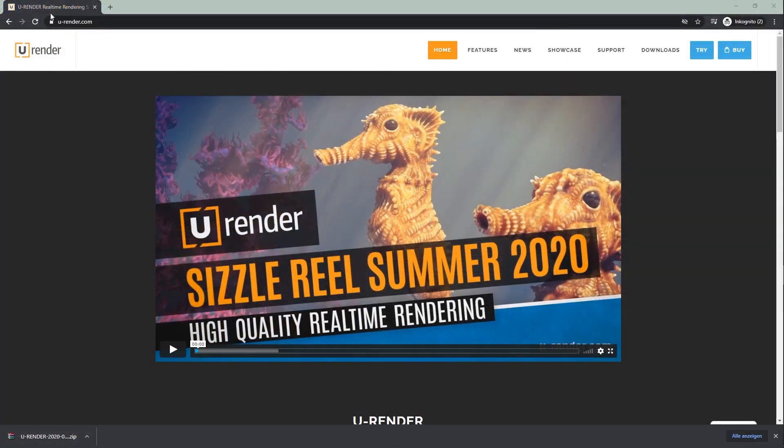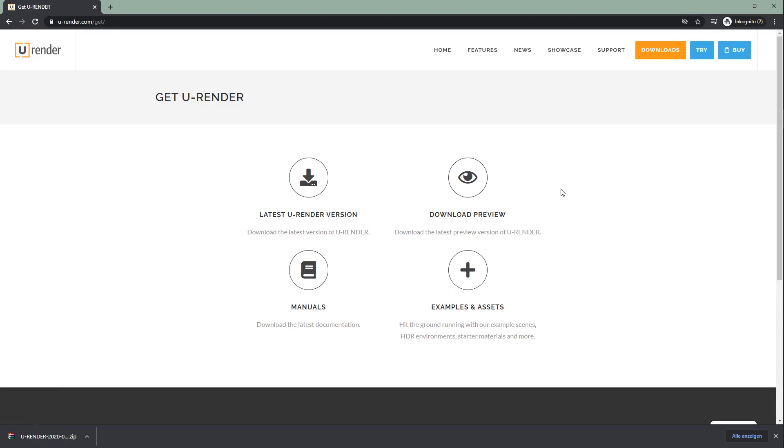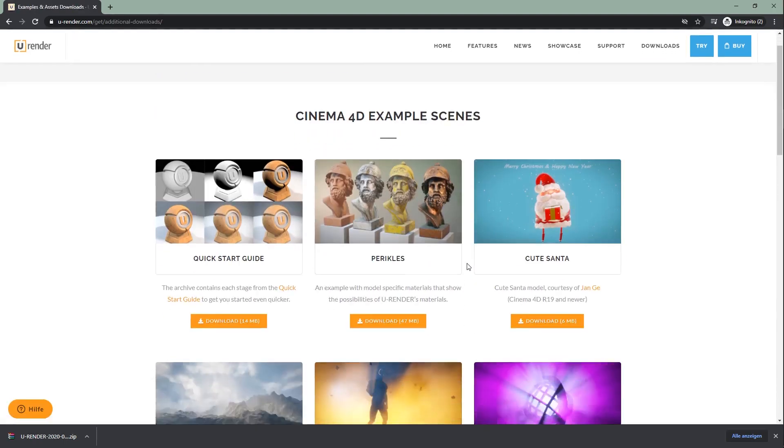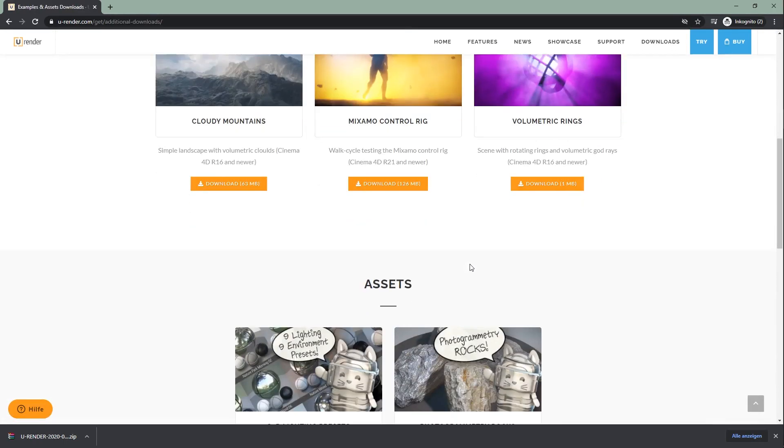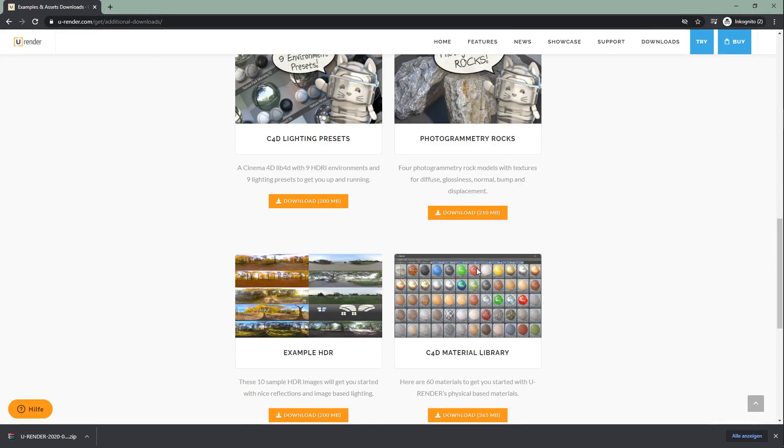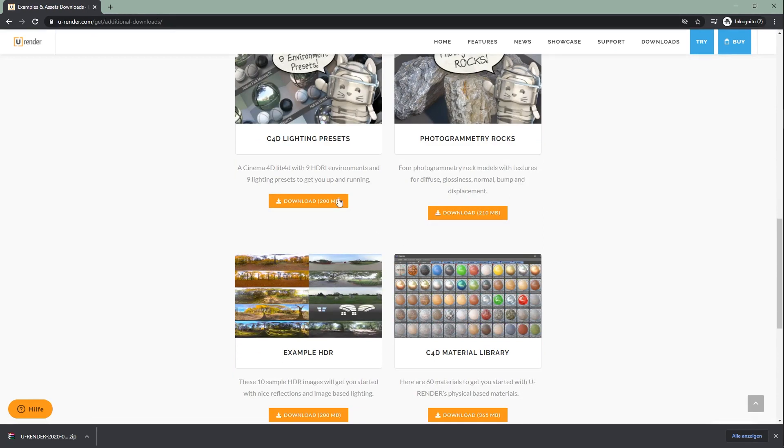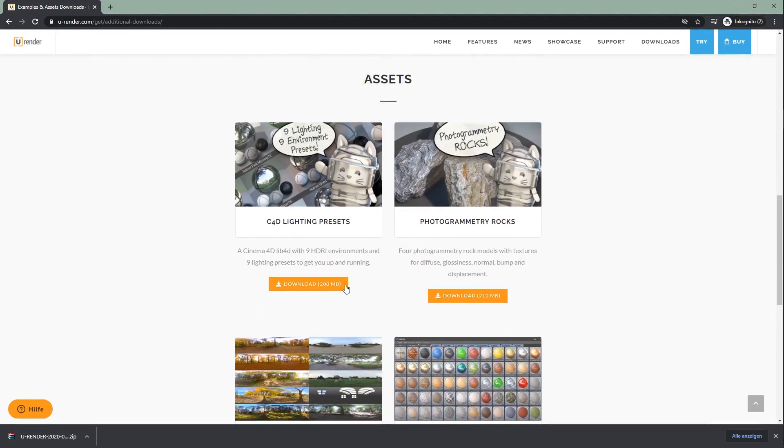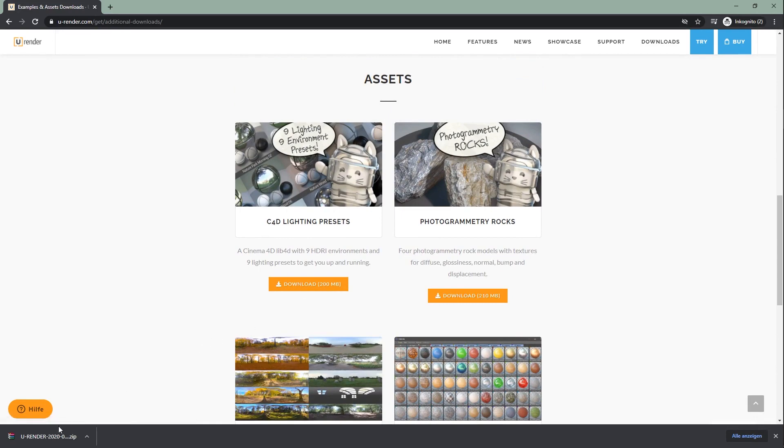Just go to our website, downloads, examples and assets. Scroll down and here you can download our lighting presets and the environment maps that I mentioned. There are also a lot of free assets and example scenes too, so check it out.